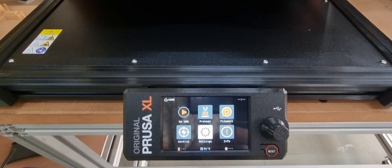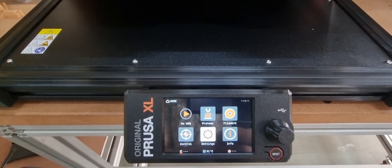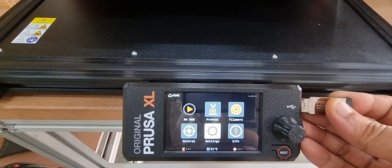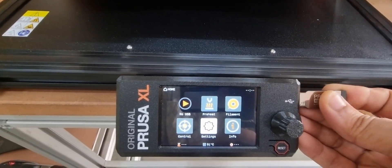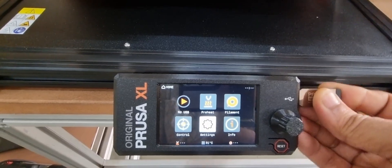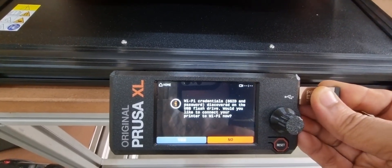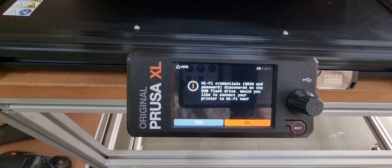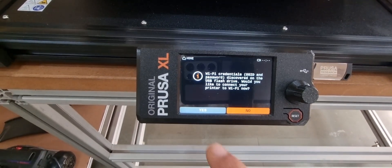We will insert this pen drive again into the USB port of the LCD screen. Once you insert, you will receive this prompt and we will click on yes.